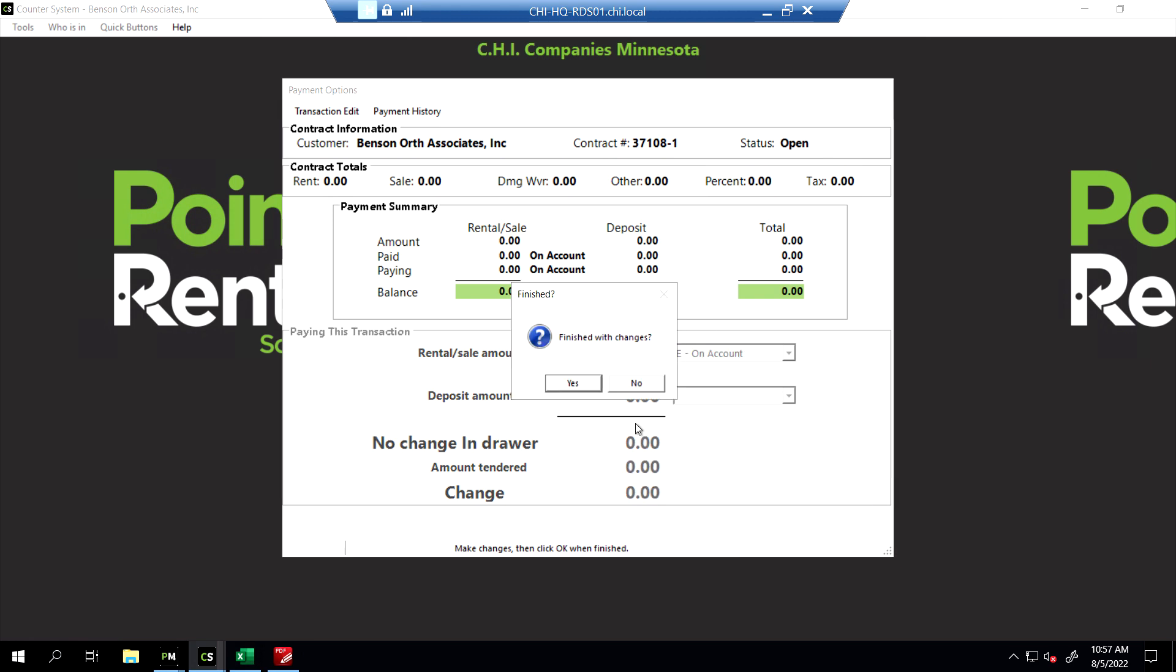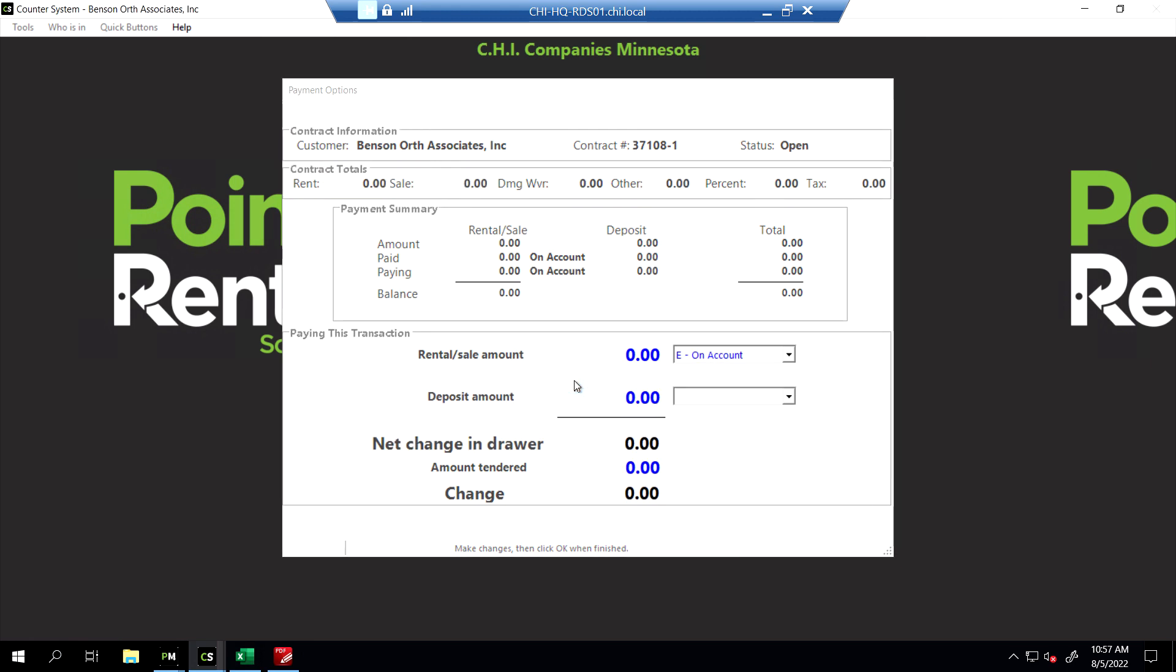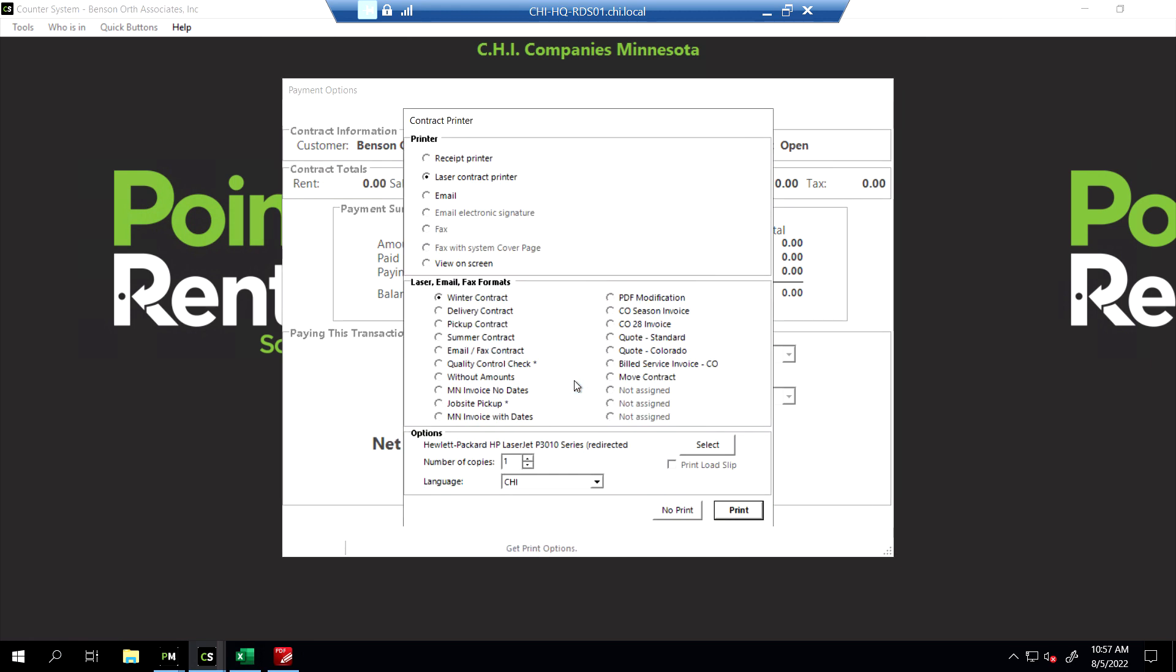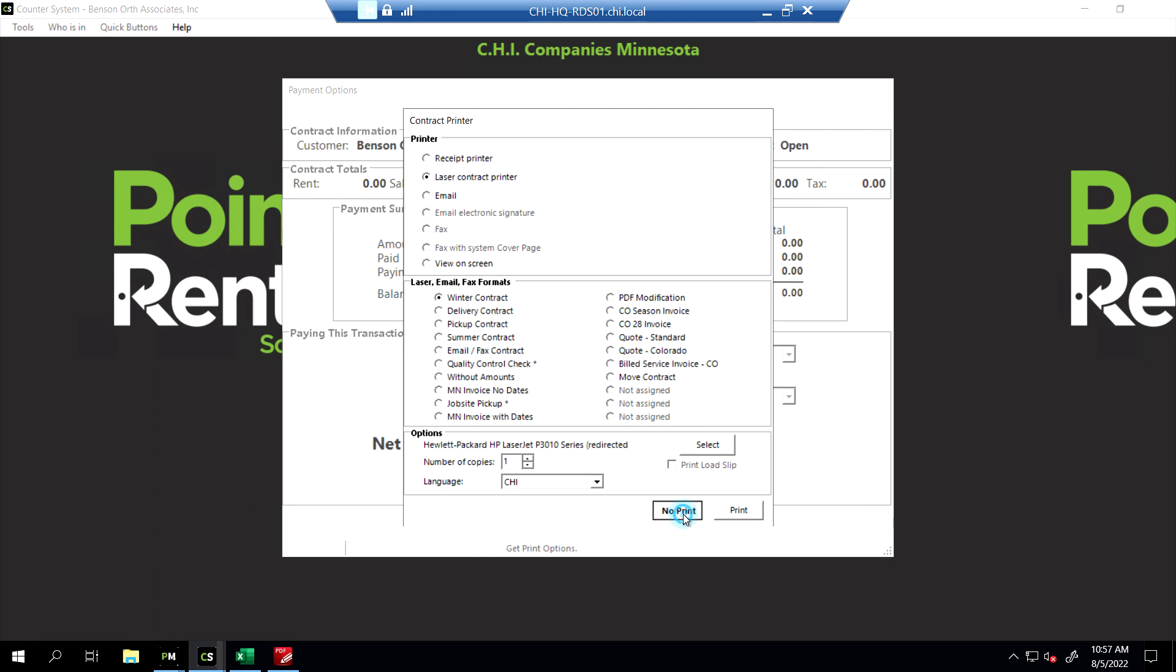Okay, okay. Finish with the changes. Say yes. And then you can go ahead and not print the original contract, because we already printed in triplicate the service call and gave it to the service department.